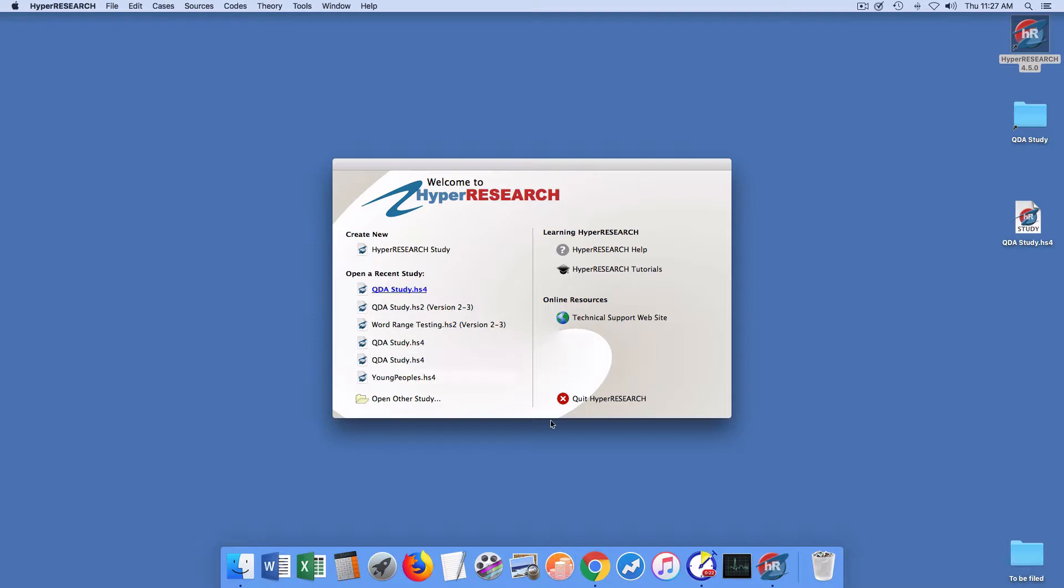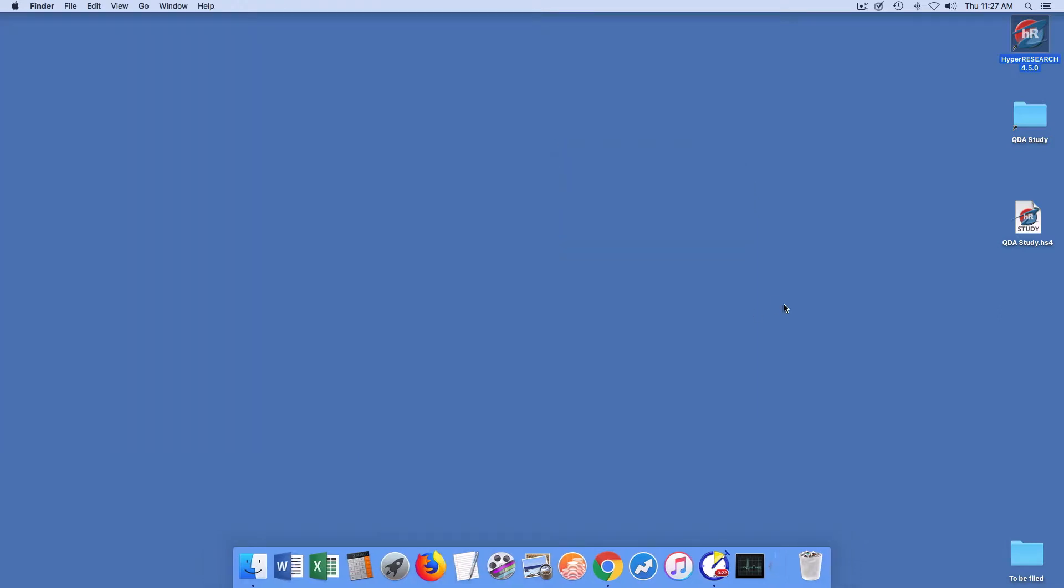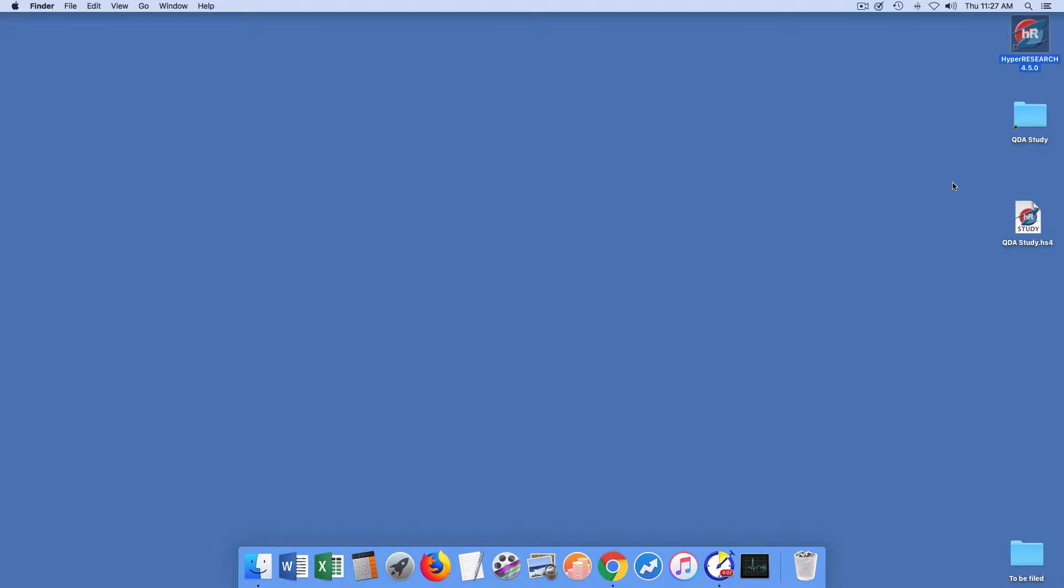So that's what happens when HyperResearch is able to find all of your source files in the location that your study file that you're converting thinks they're in and doesn't encounter any errors. That's how it's supposed to go.